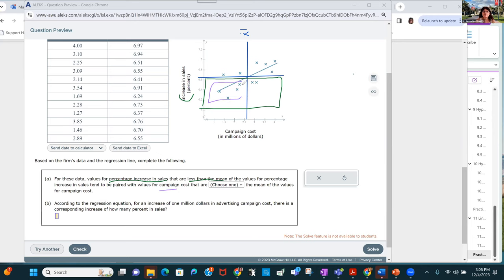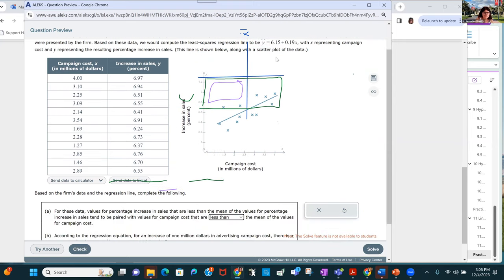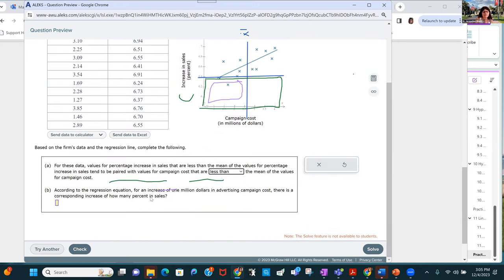Most of the data points are to the left of the mean of the campaign cost — most are less than the mean of the values for campaign cost. According to the regression equation, for an increase of $1 million in advertising campaign cost, there is a corresponding increase of 0.19 percentage points in sales.